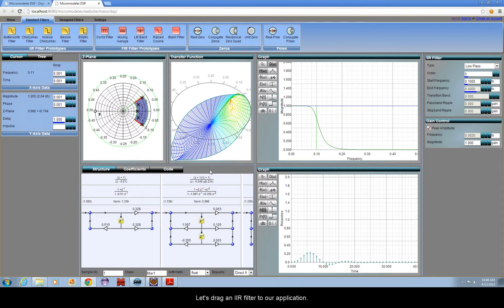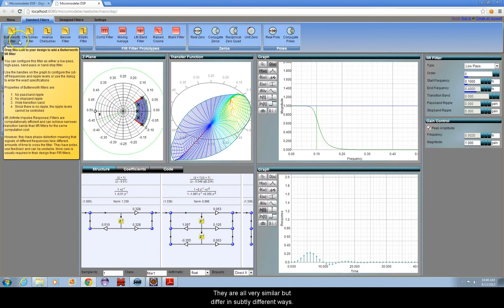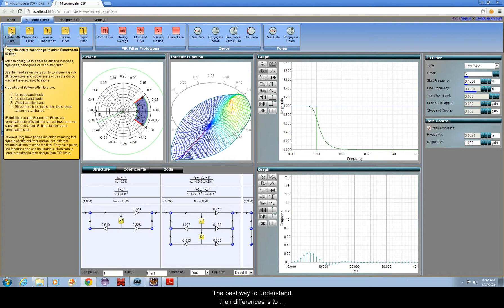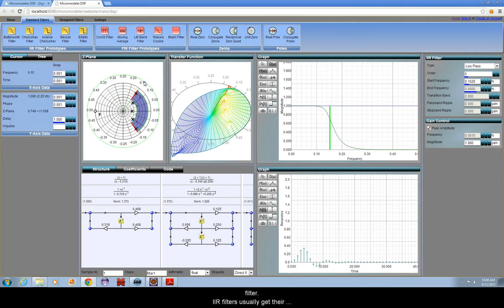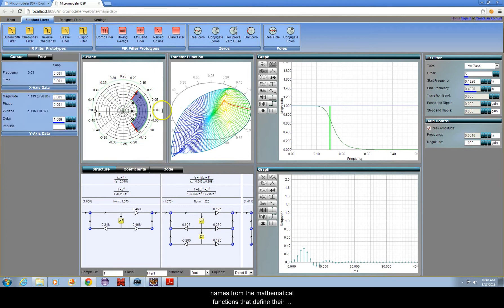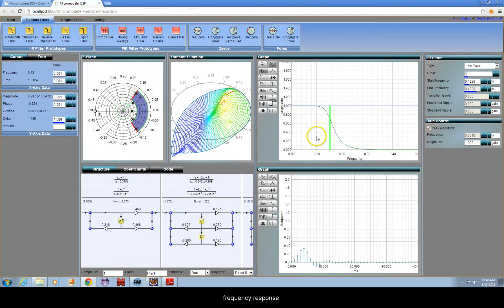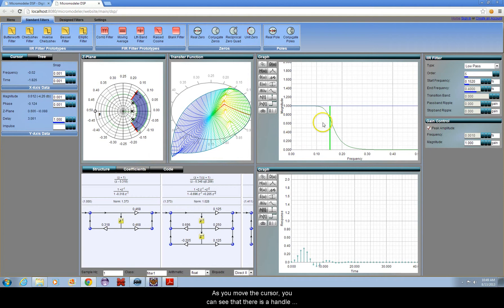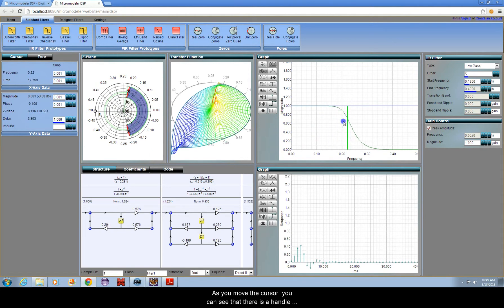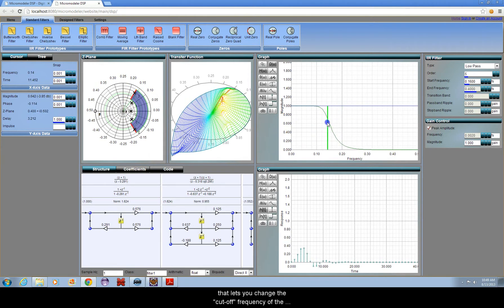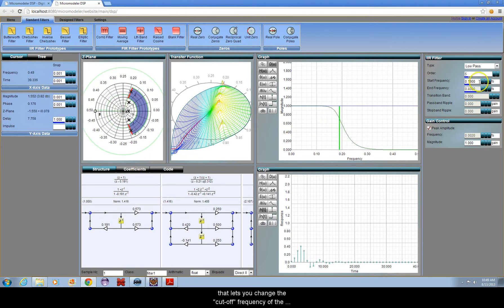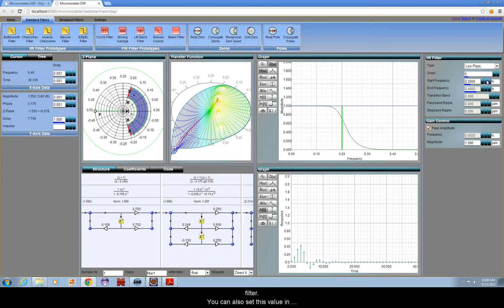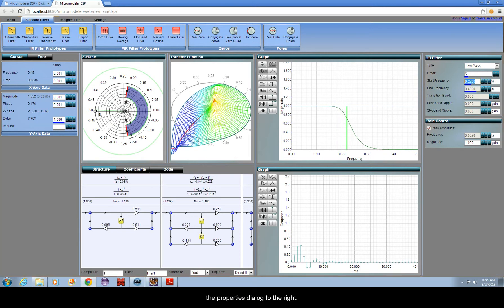Let's drag an IIR filter to our application. They are all very similar, but differ in subtly different ways. The best way to understand their differences is to experiment with them. We'll start with a Butterworth filter. IIR filters usually get their names from the mathematical functions that define their frequency response. As you move the cursor, you can see that there is a handle that lets you change the cut-off frequency of the filter. You can also set this value in the Properties dialog to the right.